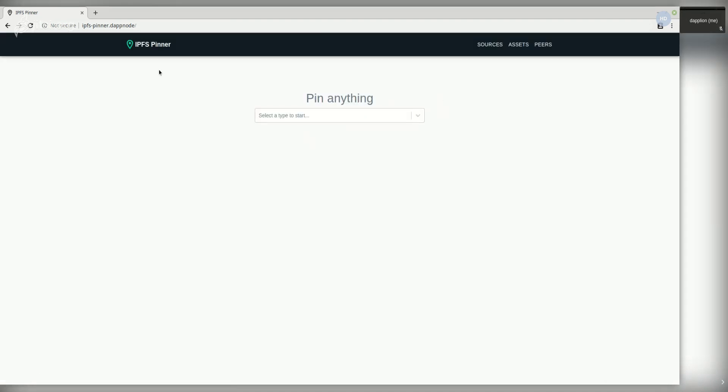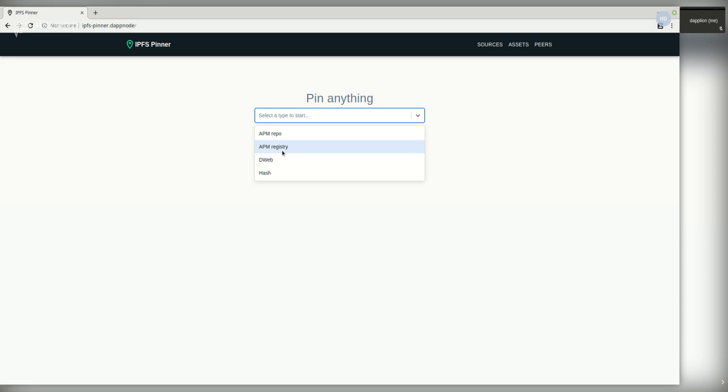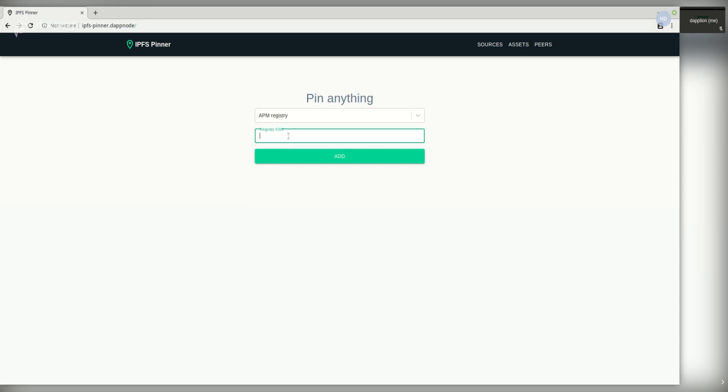So this is the admin UI of the IPFS pinner where you can pin different types of content. To start with, we're going to pin the Aragon package manager's history which contains the main Dabnode package. You can do that by introducing the ENS name and then hitting add.